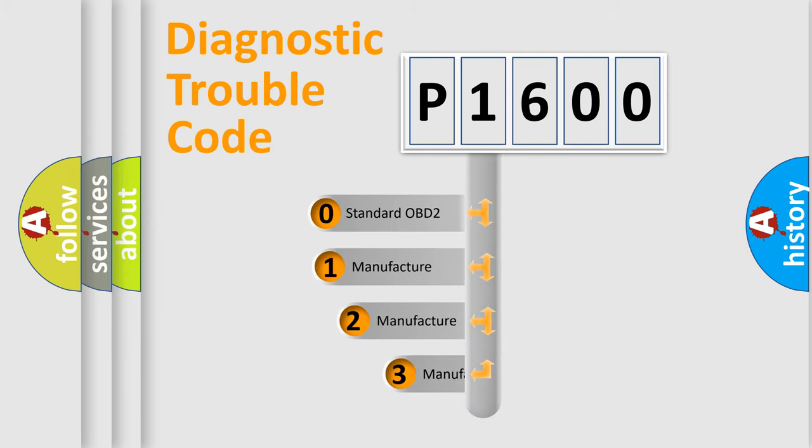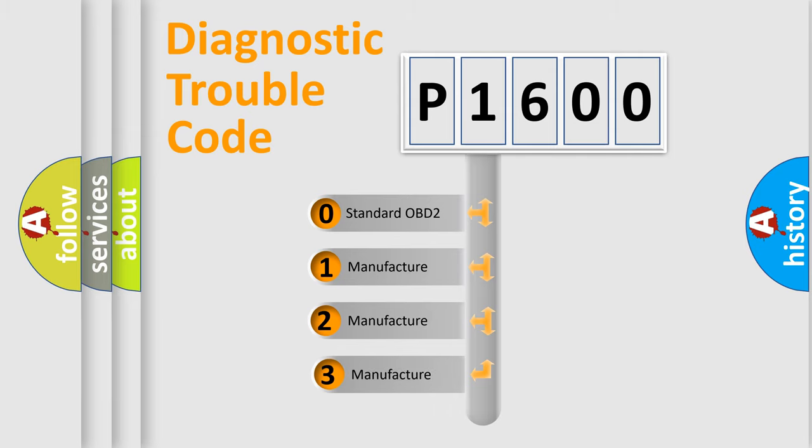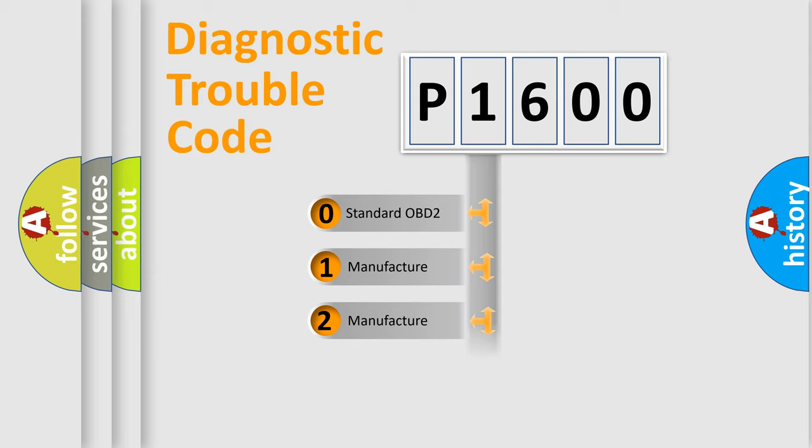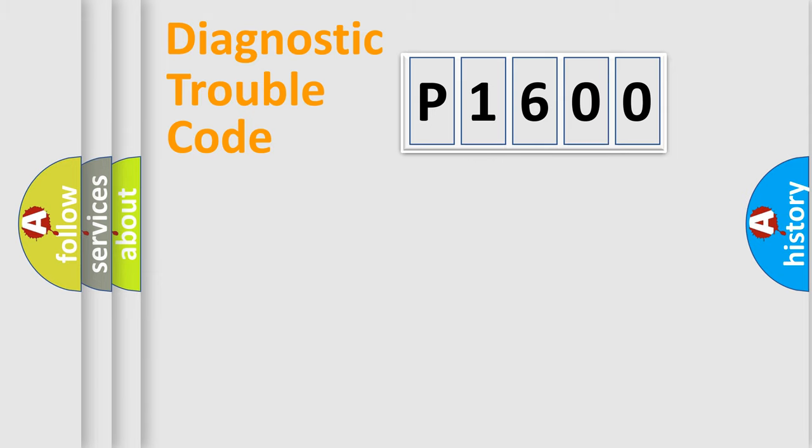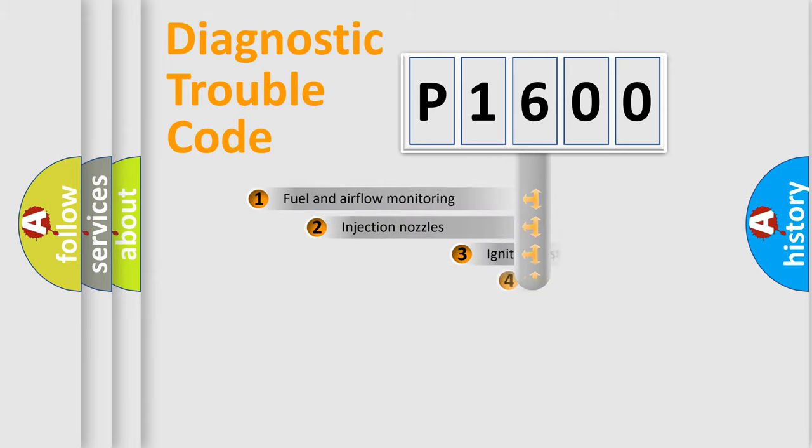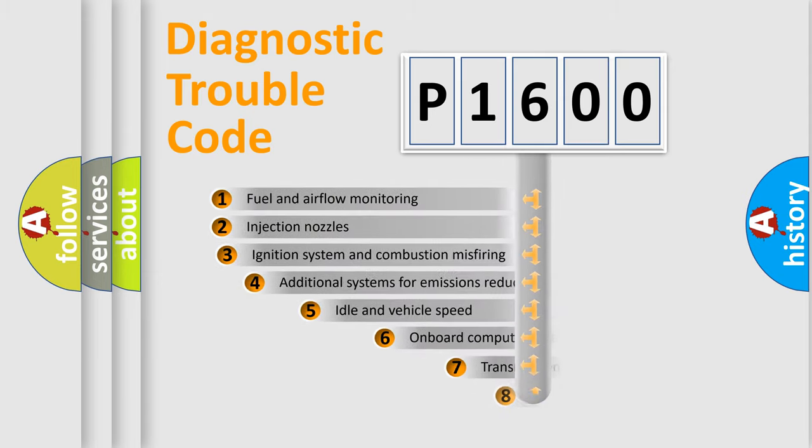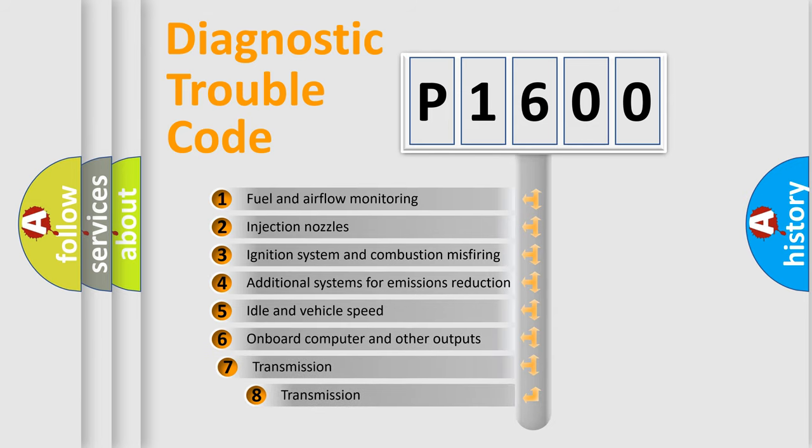If the second character is zero, it is a standardized error. In the case of numbers 1, 2, or 3, it is a manufacturer-specific error. The third character specifies a subset of errors.